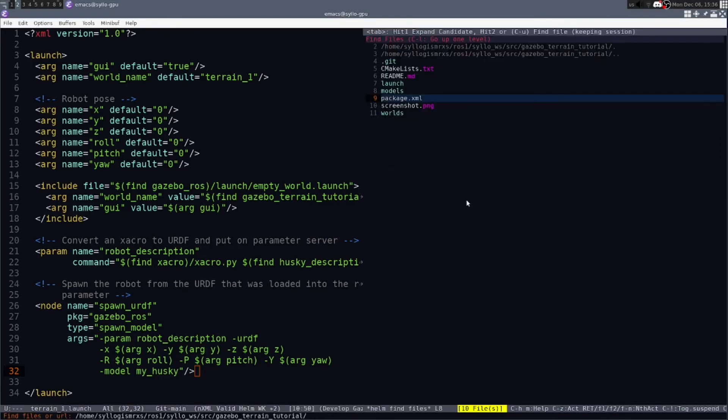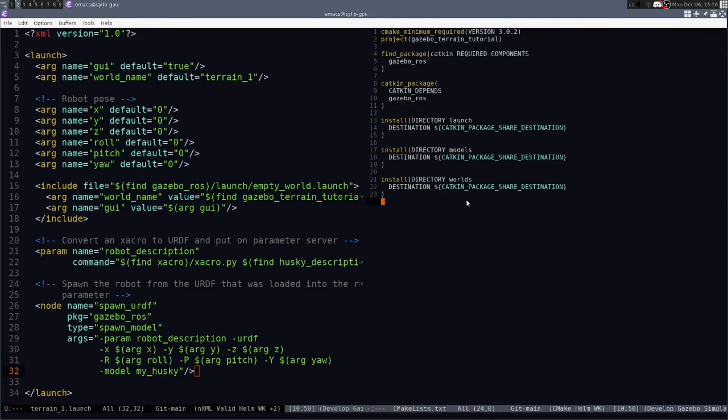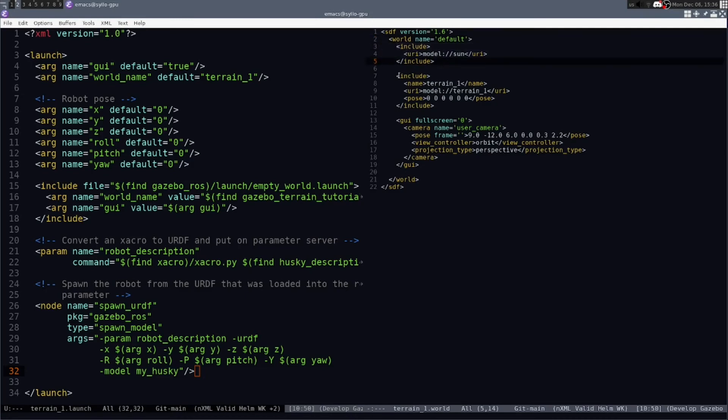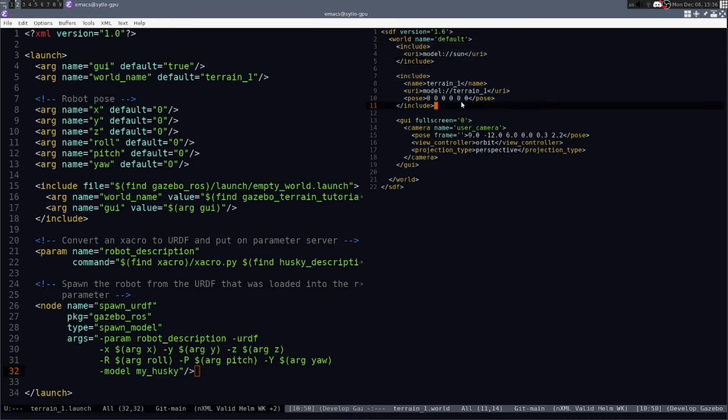The CMakeLists is pretty standard. You just want to make sure that you install the launch models and worlds. The world file is pretty basic. It includes a sun model. It includes the terrain model that we've created.